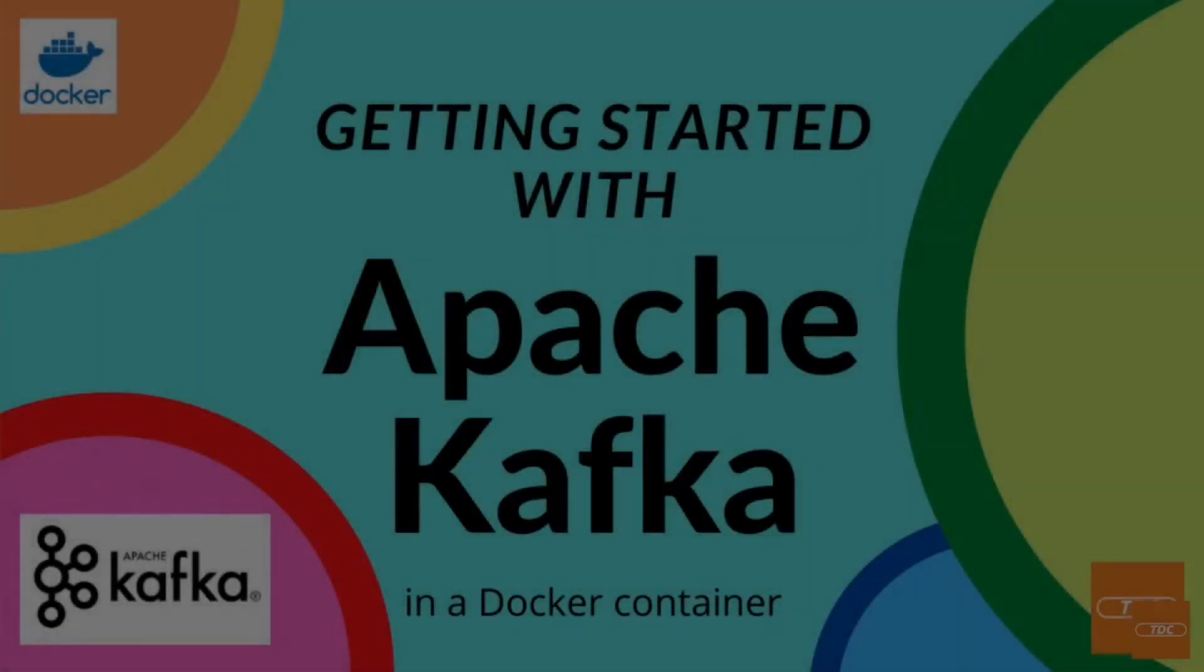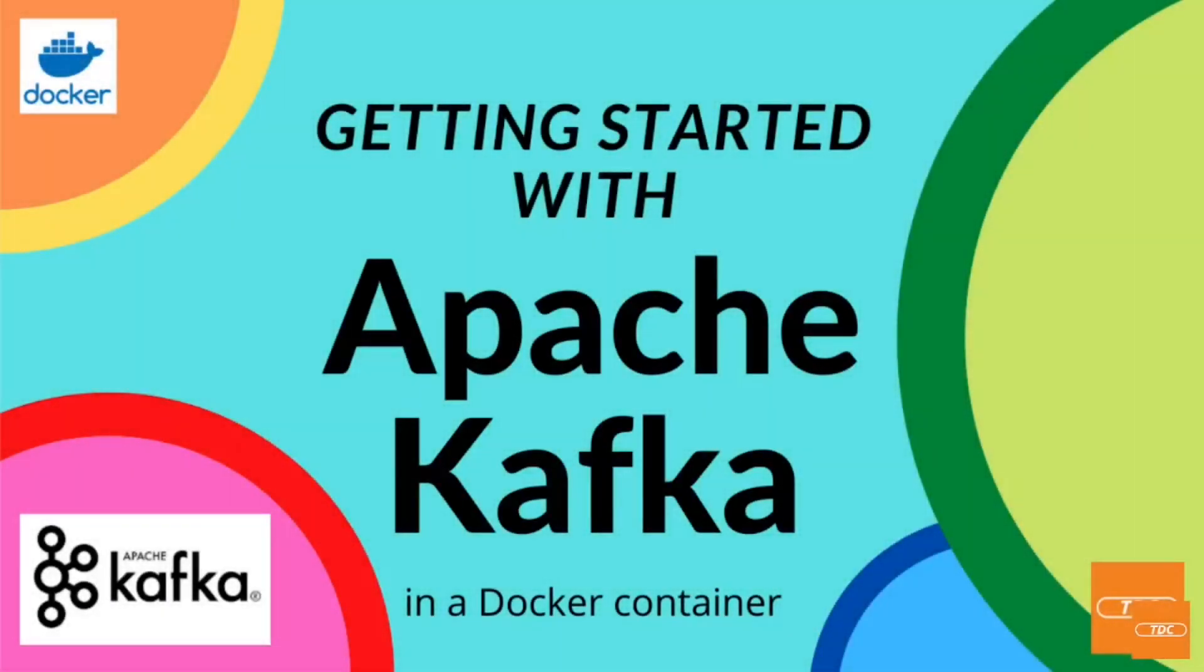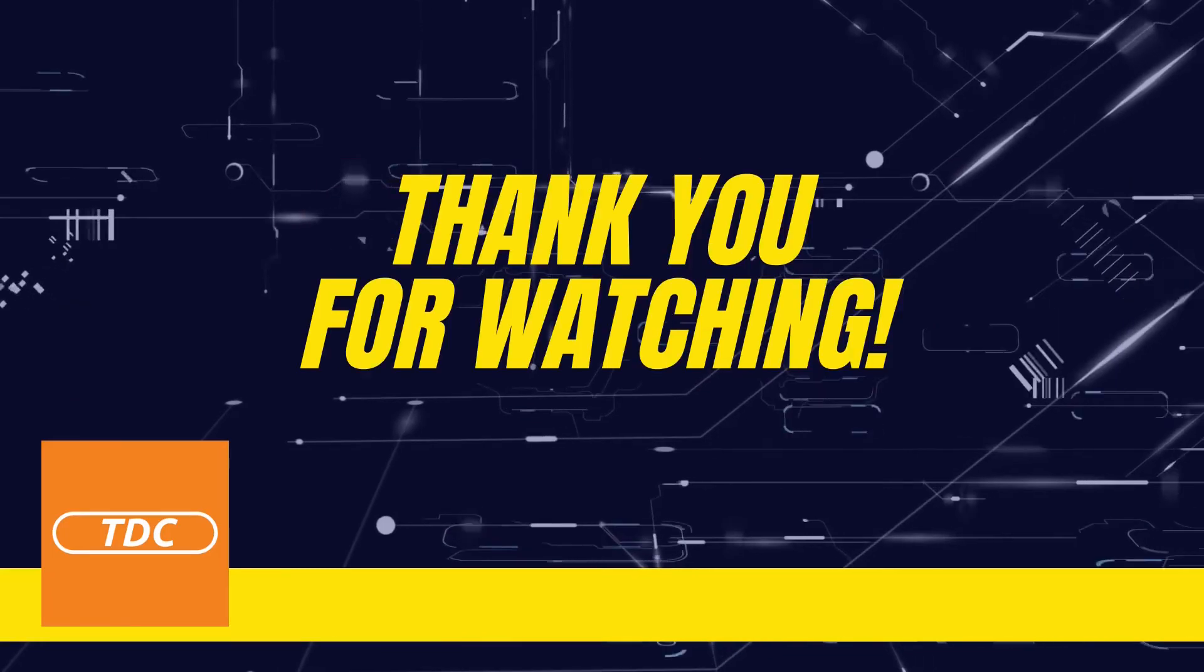This concludes this very brief demo of how you can get started with Apache Kafka running in a Docker container. I hope you found this video helpful, and I hope you will continue your journey learning more about Apache Kafka. If you liked the video, I would appreciate a thumbs up. Feedback is always welcome. Leave your feedback in the comments. And thank you so much for watching. I'll see you next time. Bye.